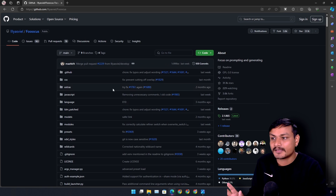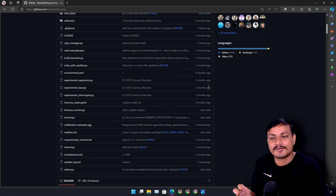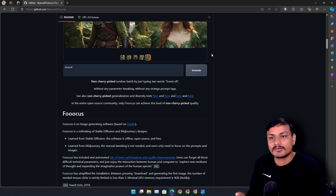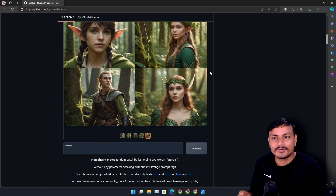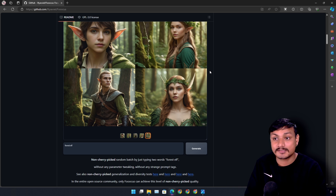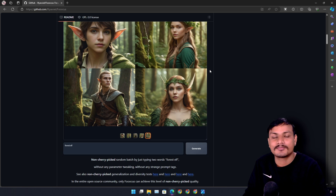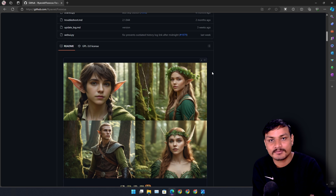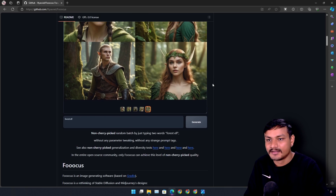This tool uses Stable Diffusion. The name is Fooocus because it only focuses on prompts. If you've ever used Stable Diffusion with Automatic1111 or ComfyUI, you know it's kind of difficult to use — you have to master those tools to get really good results. But with Fooocus, you don't have to master anything. You can put really simple prompts and it will generate really good images. This tool is designed to make Stable Diffusion easy.